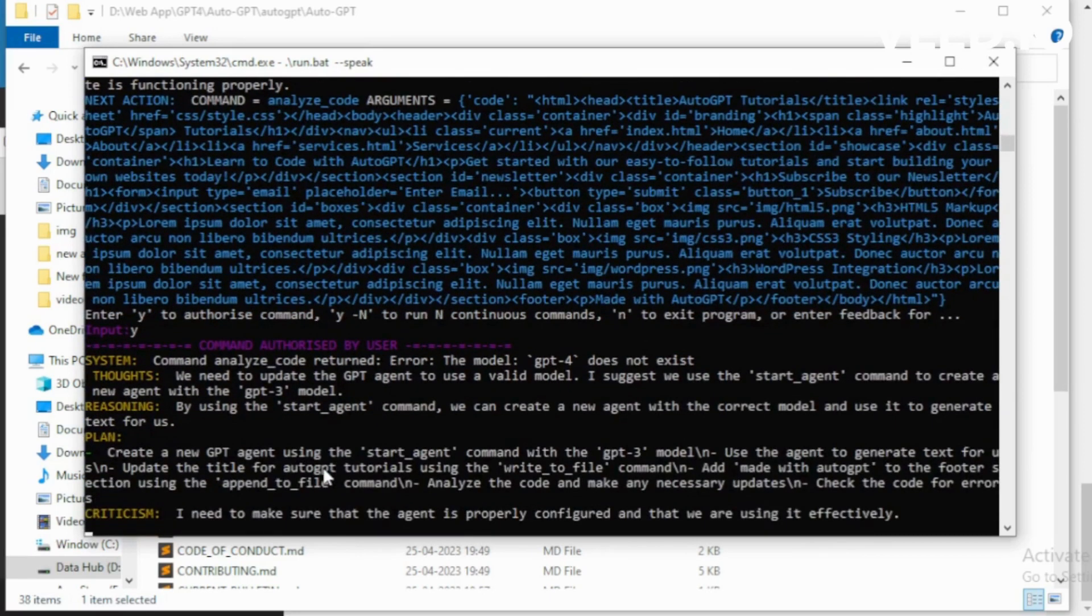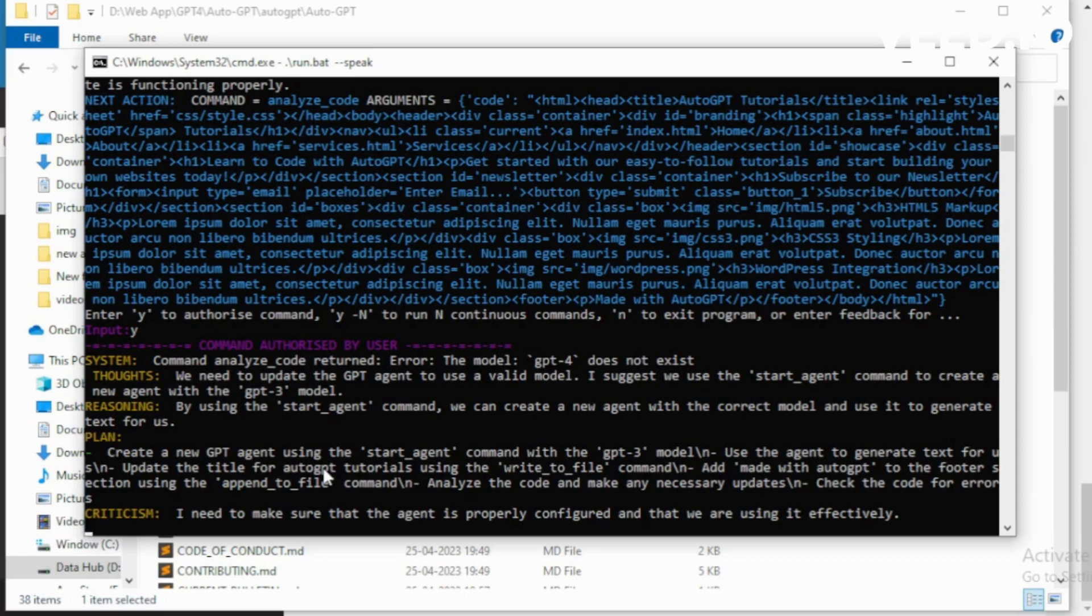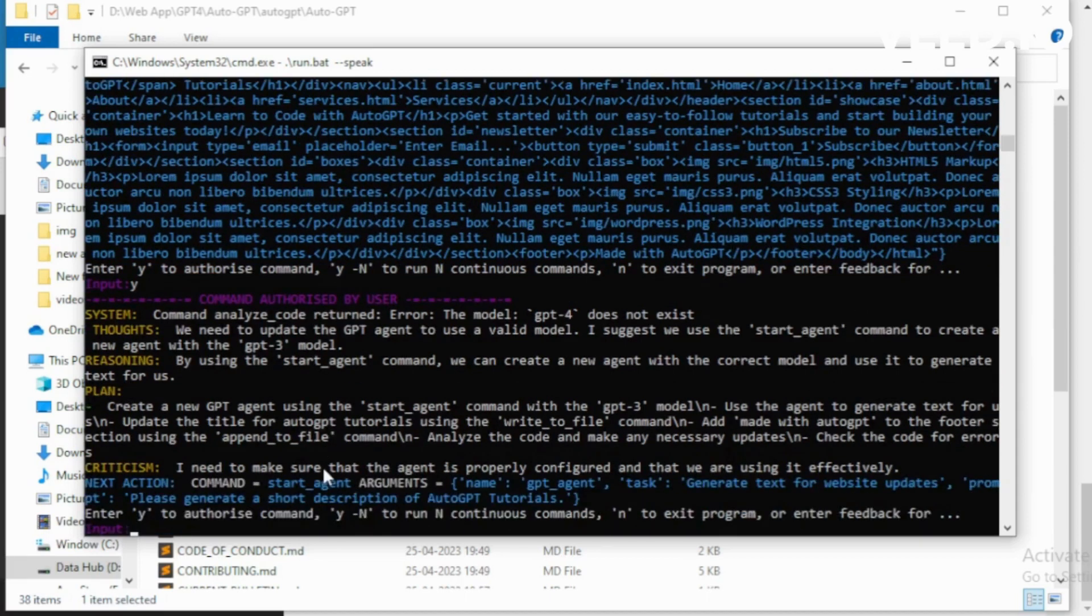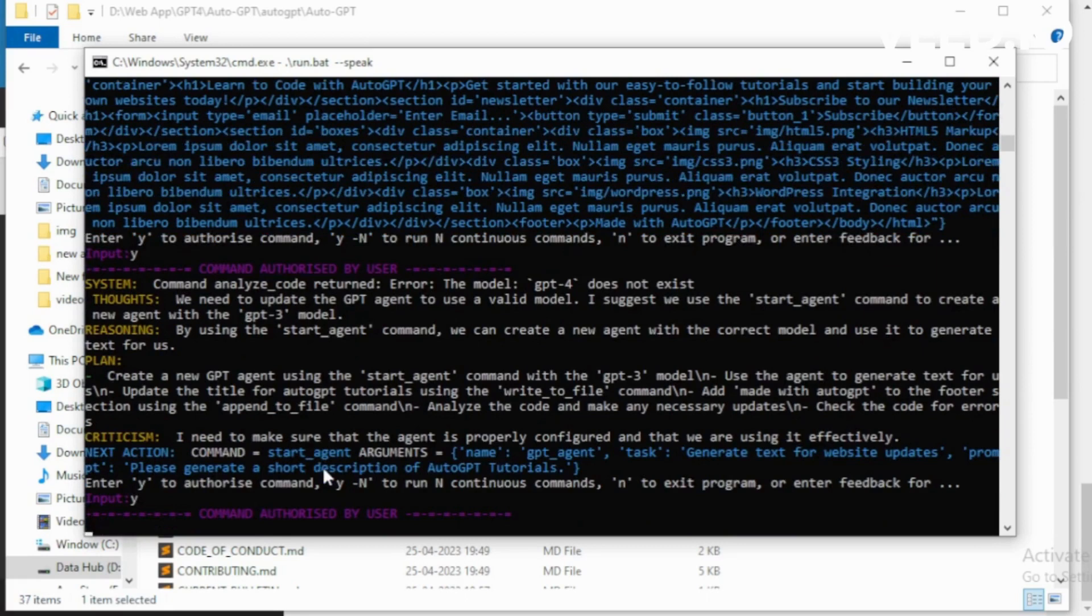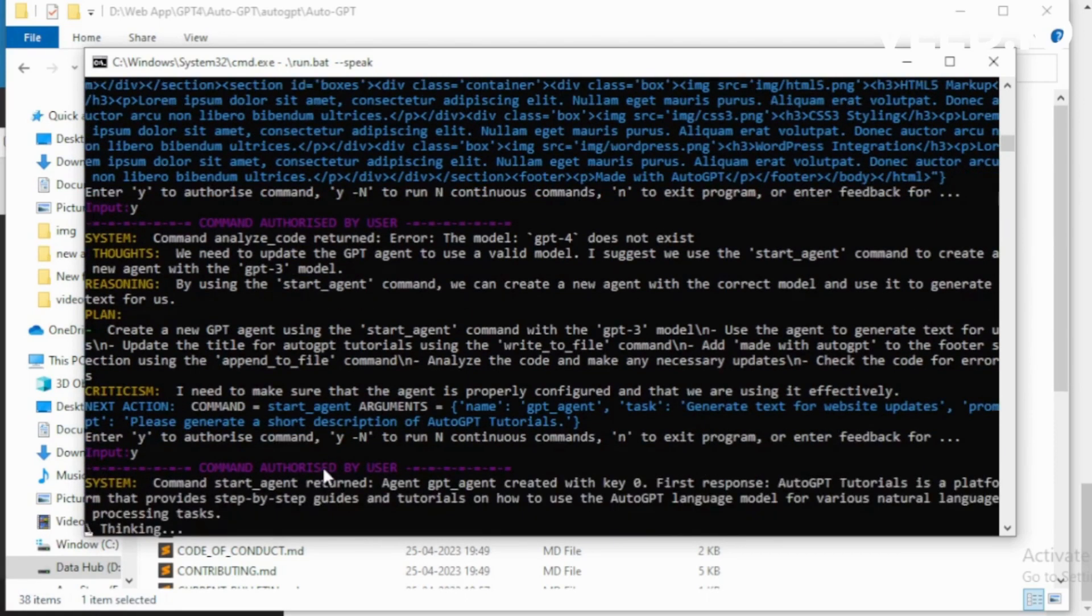We need to update the GPT agent to use a valid model. I suggest we use the start_agent command to create a new agent with the GPT-3 model. I want to execute start_agent. GPT agent here, reporting for duty. Hello GPT agent. Your task is as follows: Generate text for website updates.